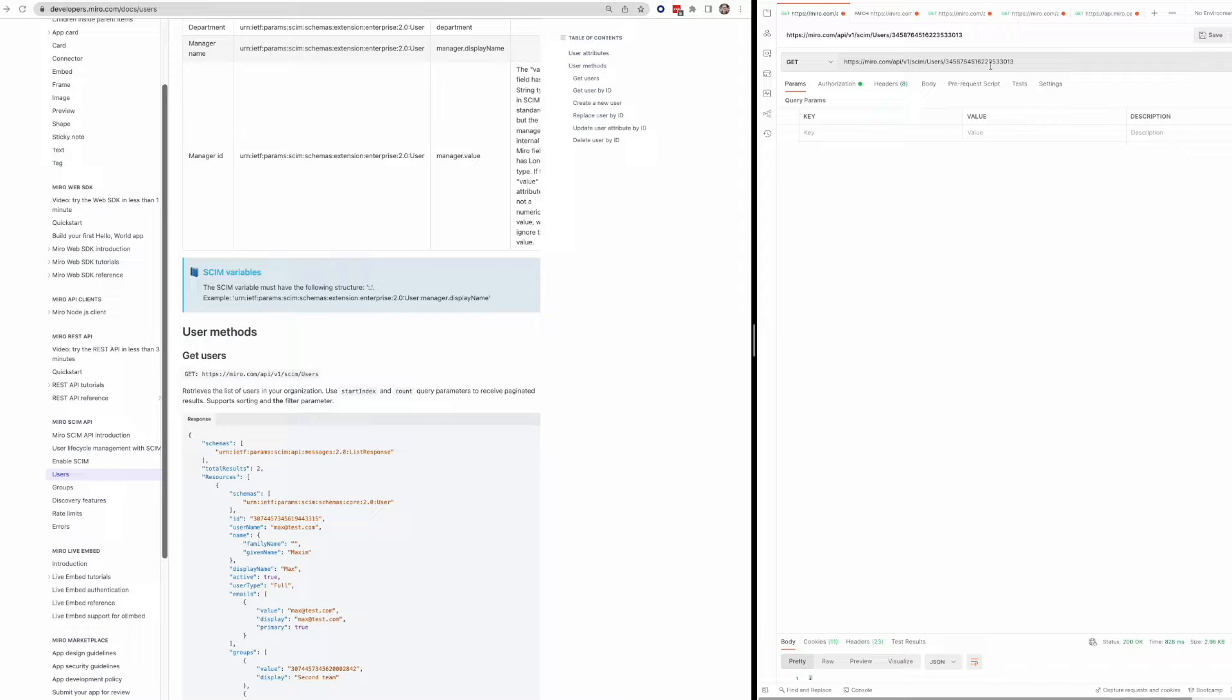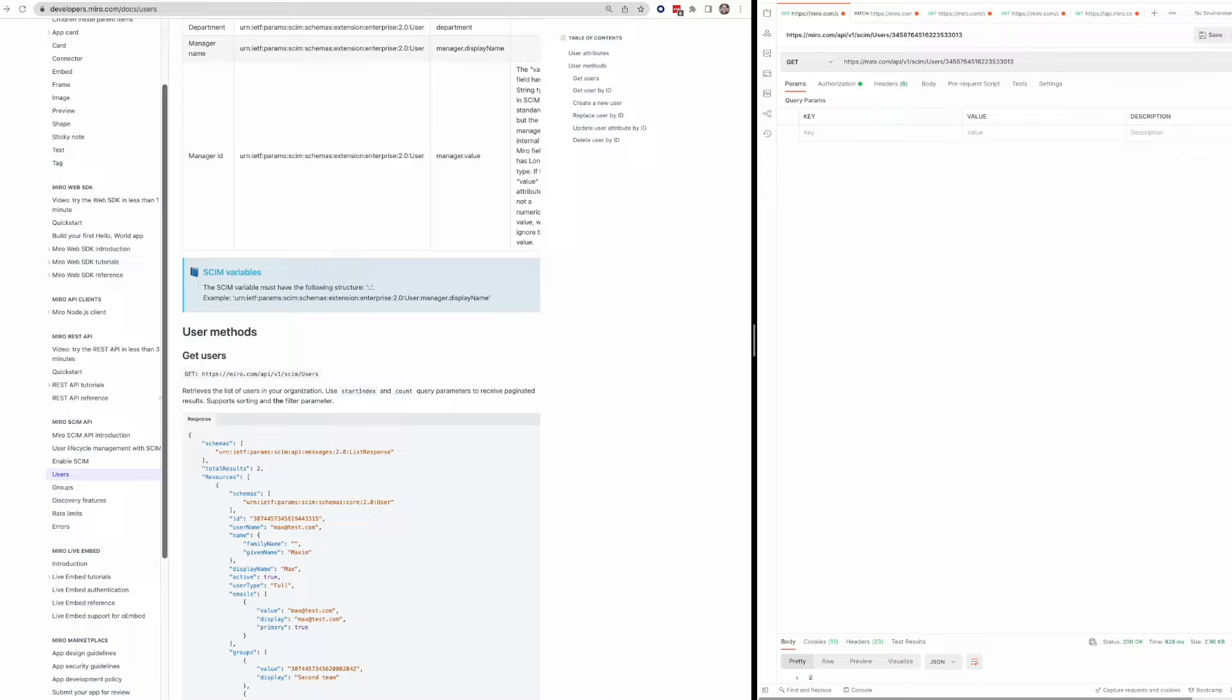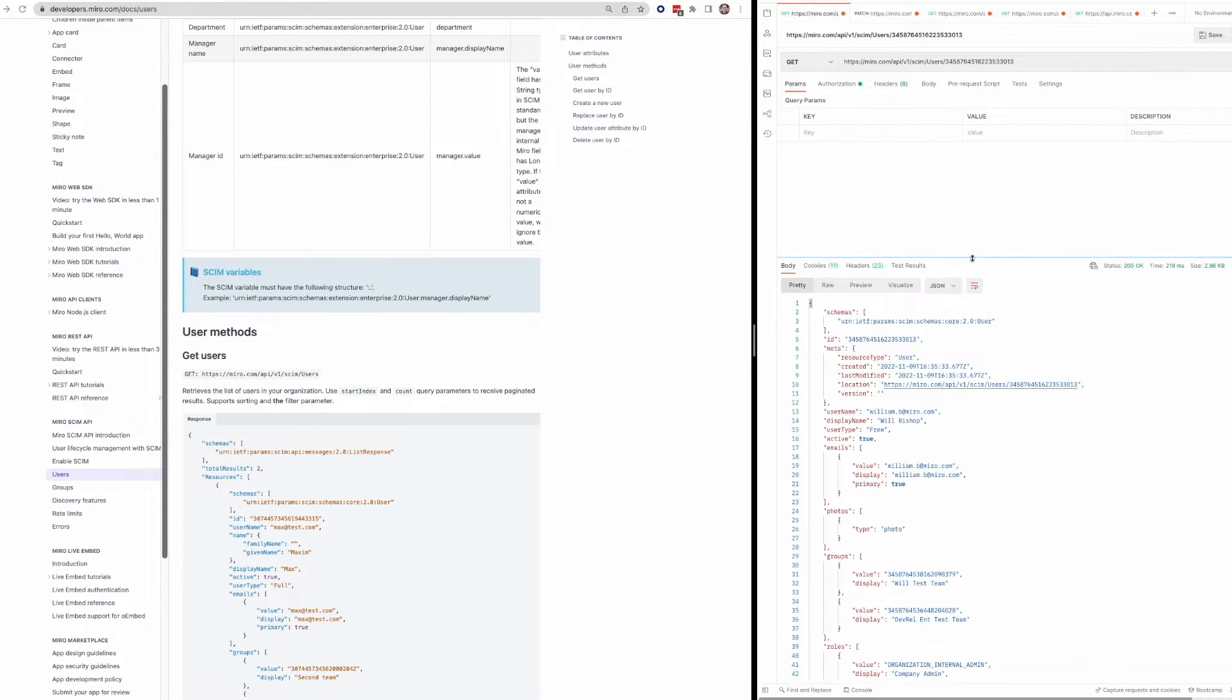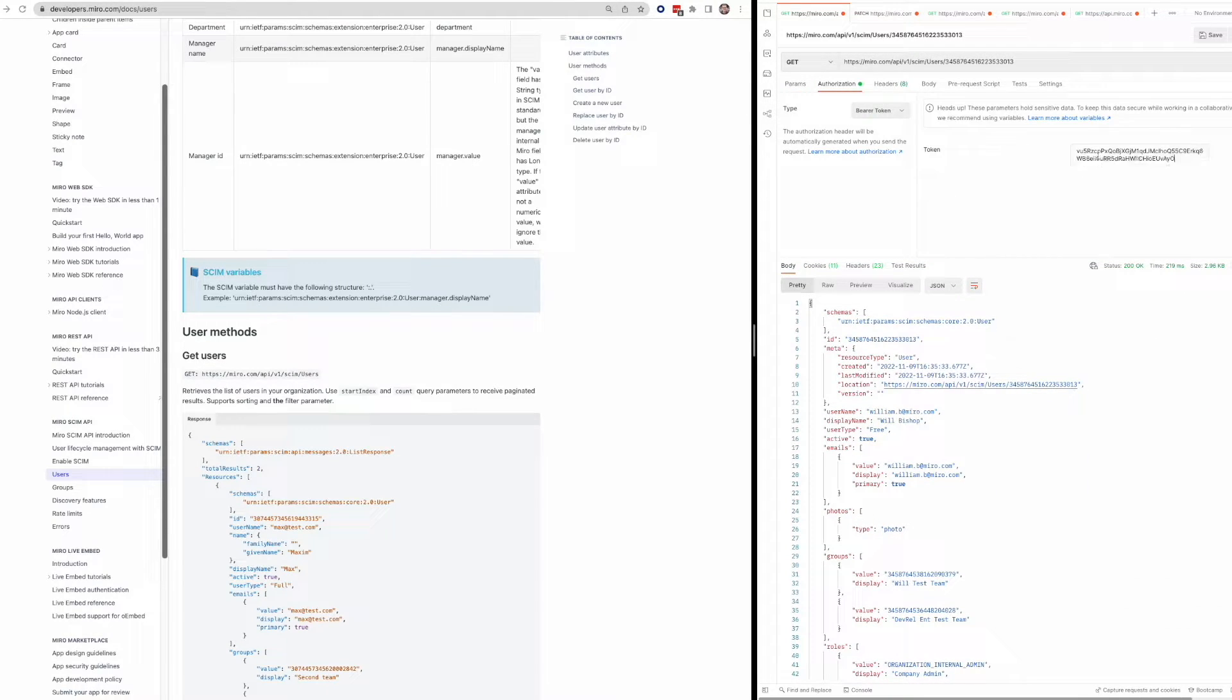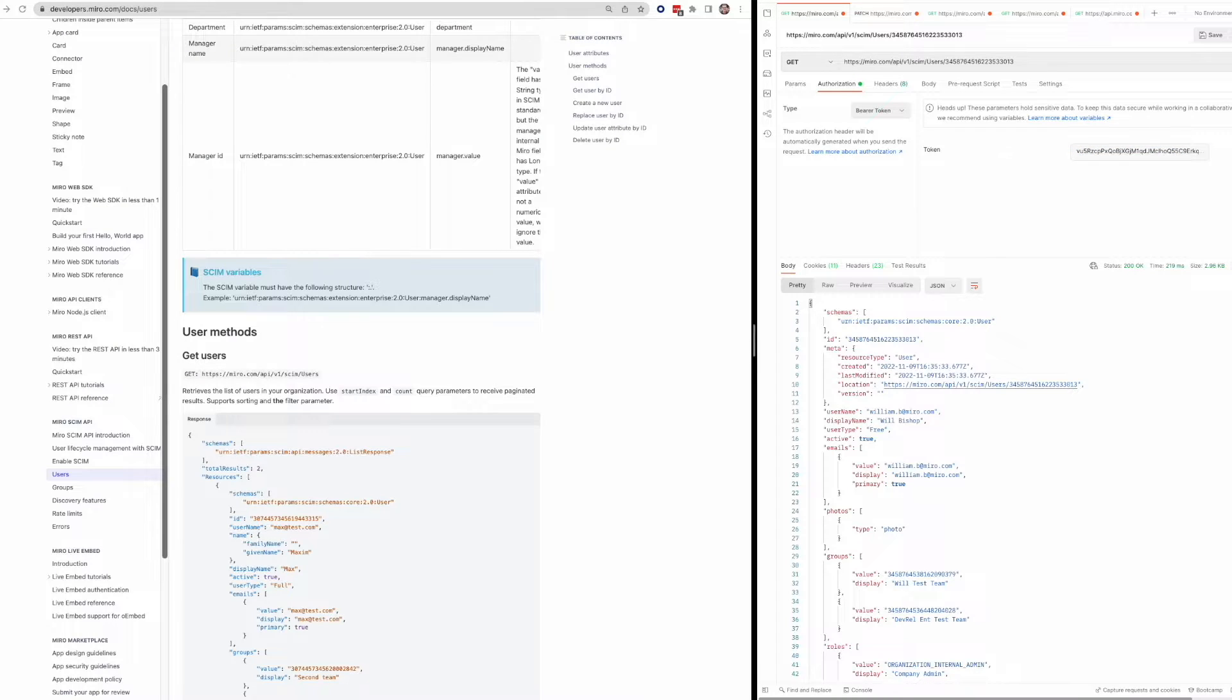So as an example, if I make this request, and just to show you that I can use the token I just grabbed, paste that in.